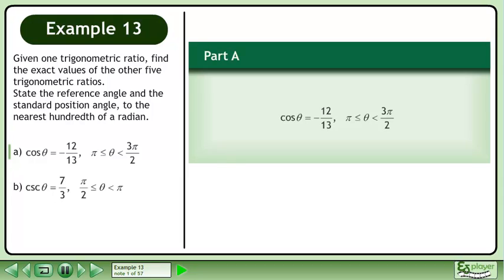Given one trigonometric ratio, find the exact values of the other five trigonometric ratios. State the reference angle and the standard position angle to the nearest hundredth of a radian. In part a, we have cosθ equals negative 12 over 13, and the angle θ must be between π and 3π over 2.